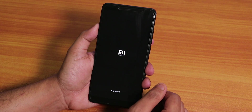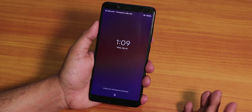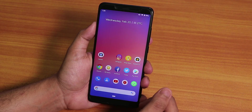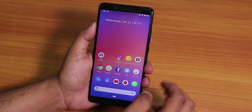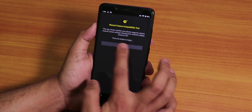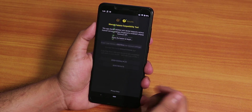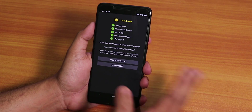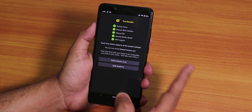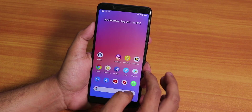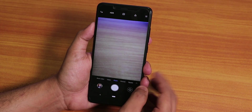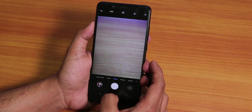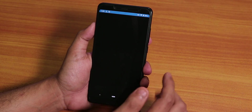We are booted into the system. Now let's check the Camera2 API with the Manual Camera app again — and as you can see, everything shows green now. We have successfully enabled Camera2 API.